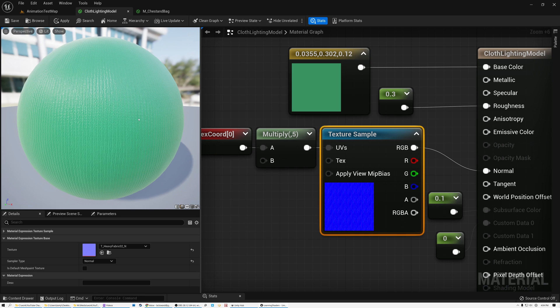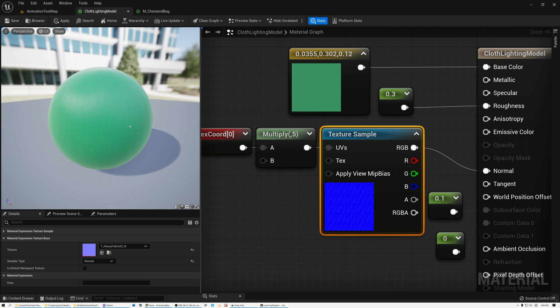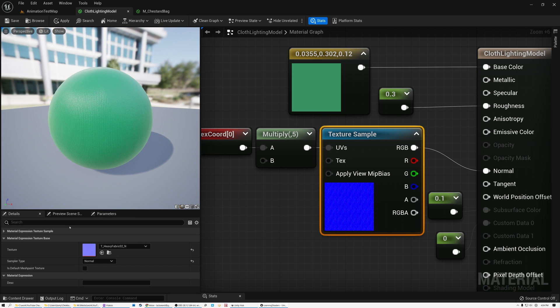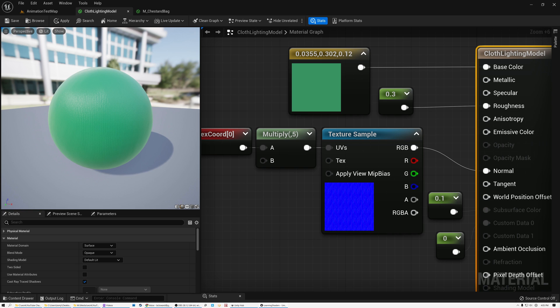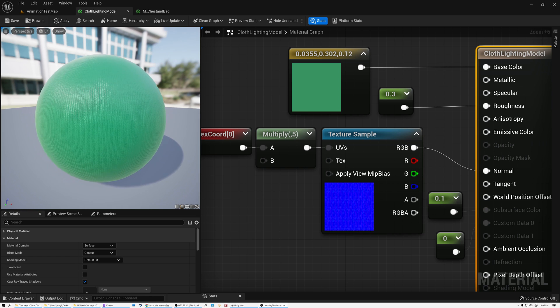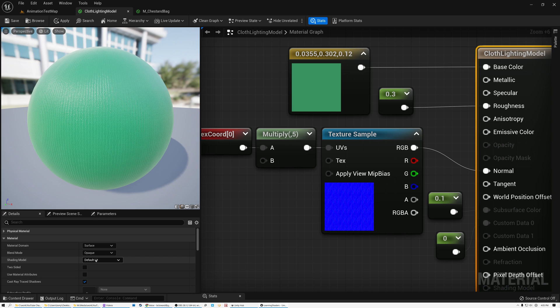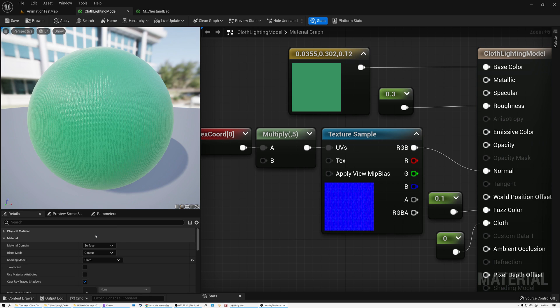However, you might notice that my model looks kind of plasticky, and the reason that it looks like plastic is because it's using the default lit shading model. If I come down here to my details panel, you can see my shading model is set to default lit. This is the shading model that most materials use, but this particular shading model does tend to make things look plastic. So what we're going to do is just drop this down, and I'm going to pick cloth. You can see nothing has really changed, but there are a couple of new options here on my root node.